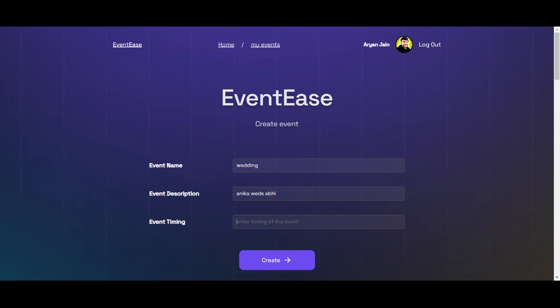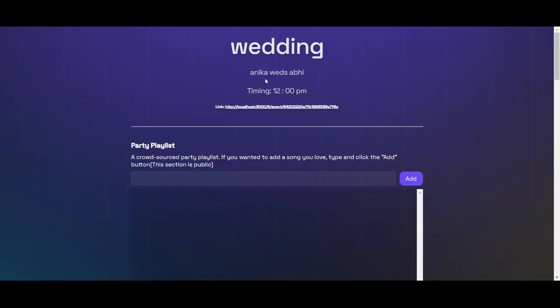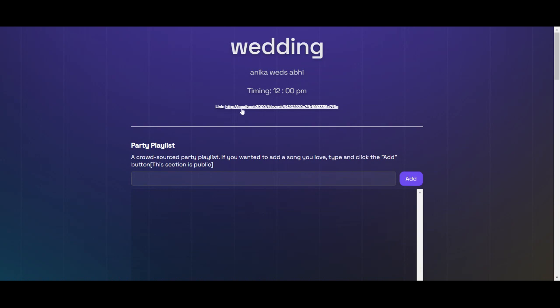And here we created our event. So this is the wedding event name, and this is the description and this is the timing, and this is a general link which you can share with other people so they can easily access this.